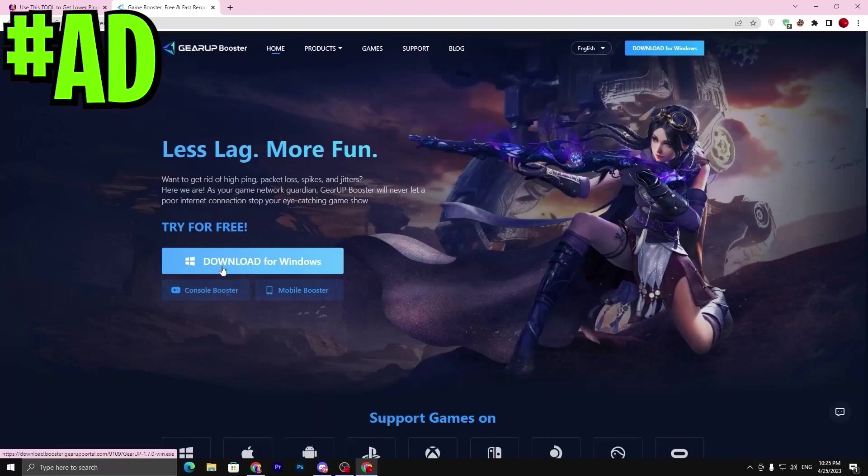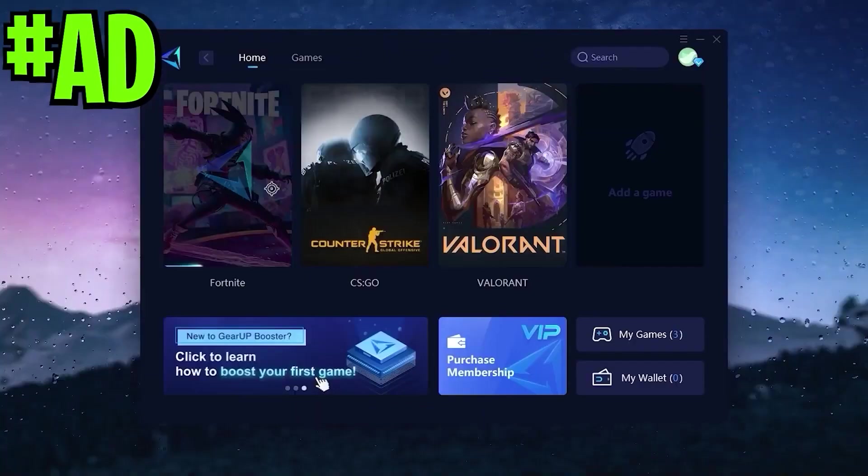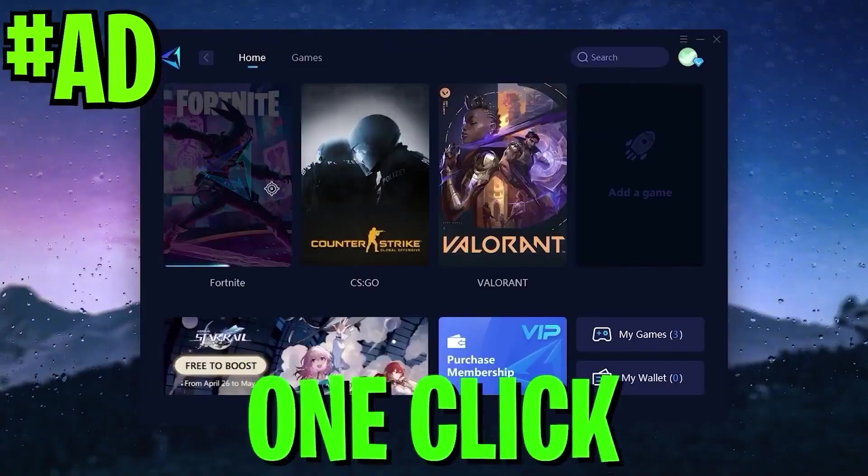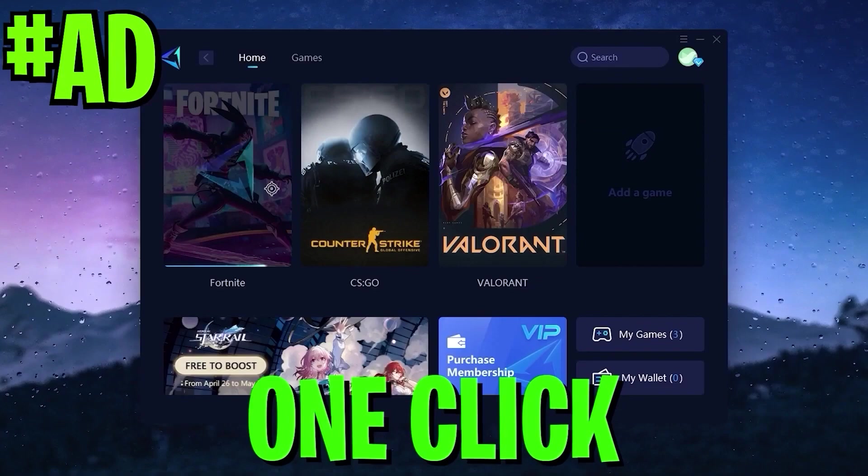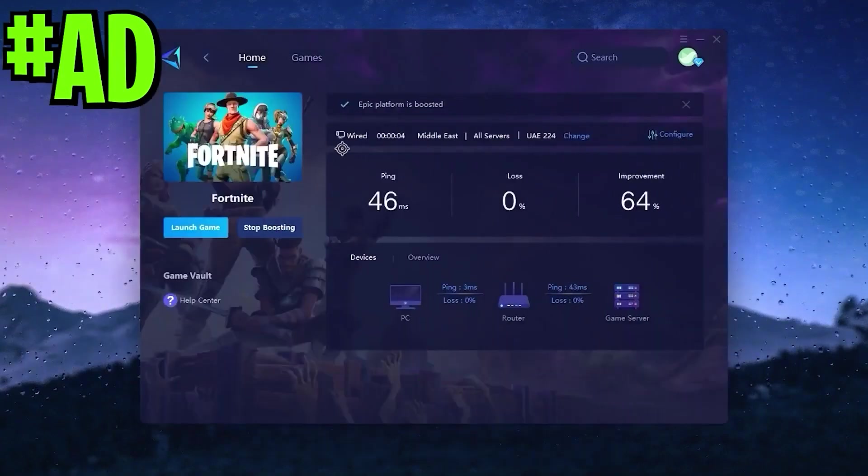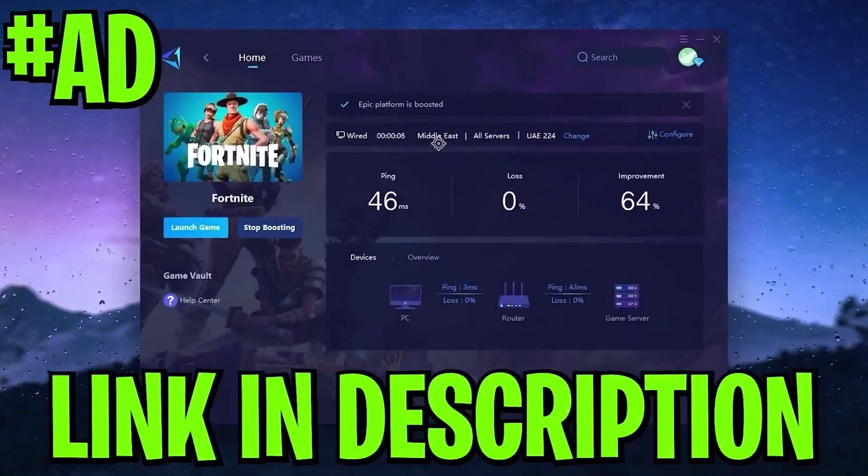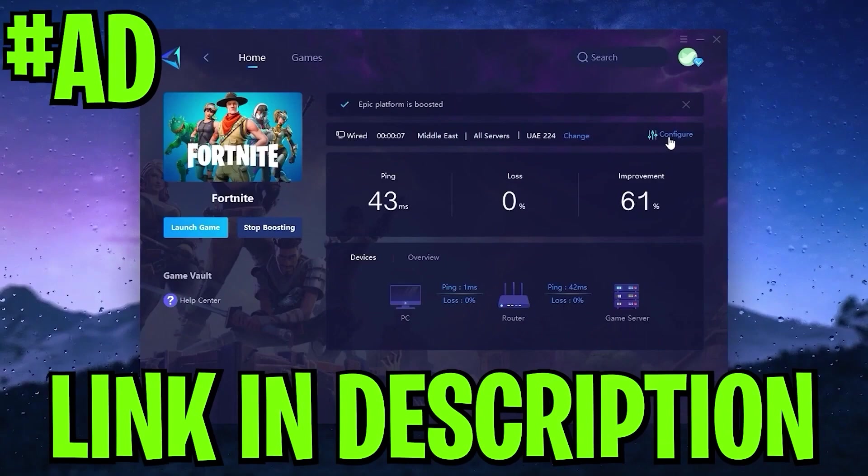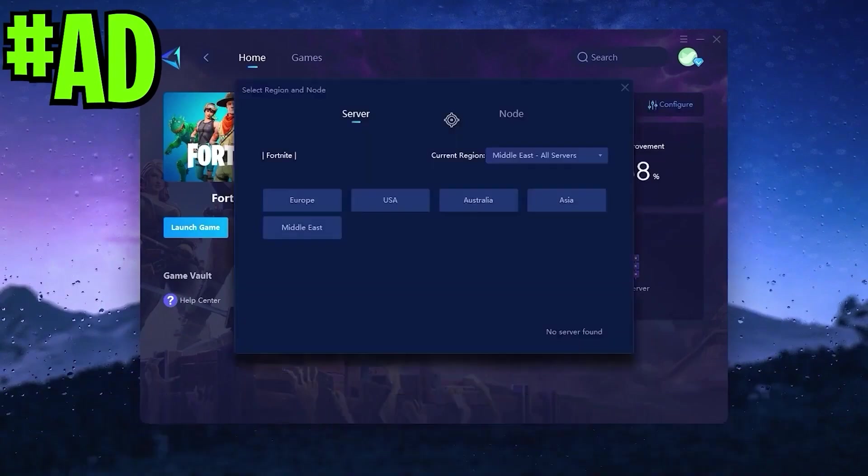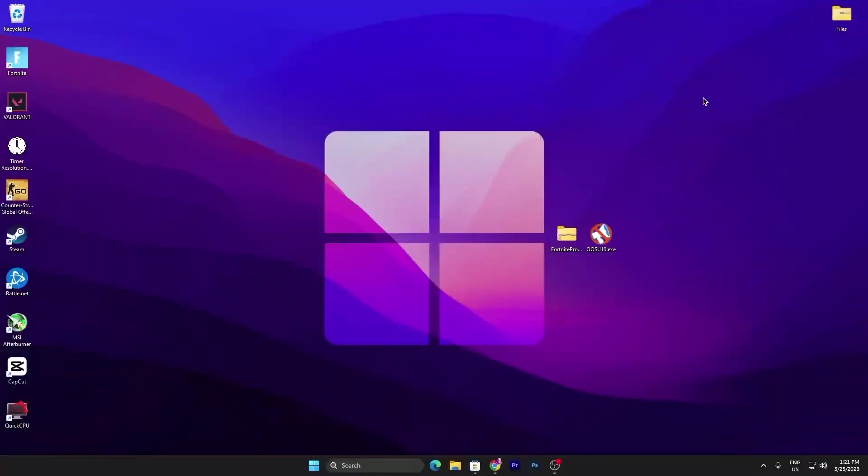Before starting this video, here is a quick reminder. If you want to improve your latency or your ping while you're gaming with just one click, make sure to download the application Gearbooster, link available down in the description. Go there and download this tool on your PC.